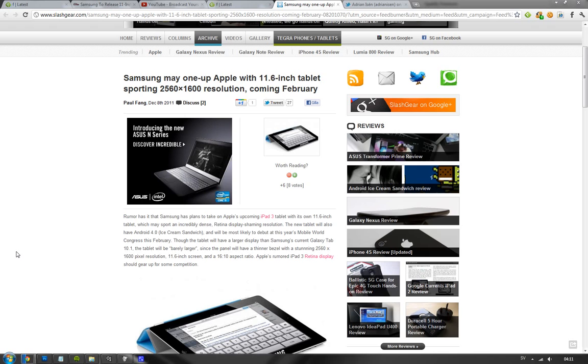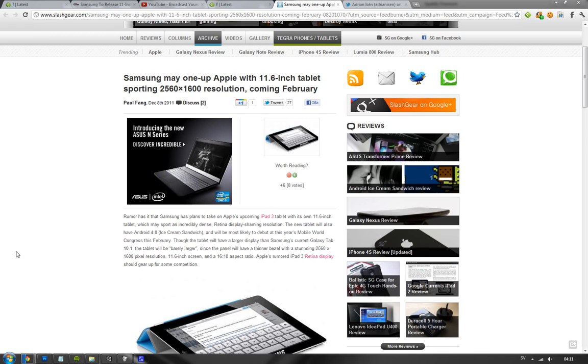We may not see this tablet launched at MWC, but maybe we can see some first details about it. The Exynos chipset 5250 with the Cortex-A15 processor should be twice the power of the Cortex-A9.